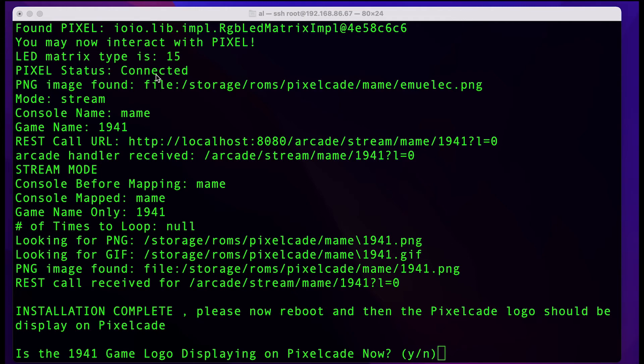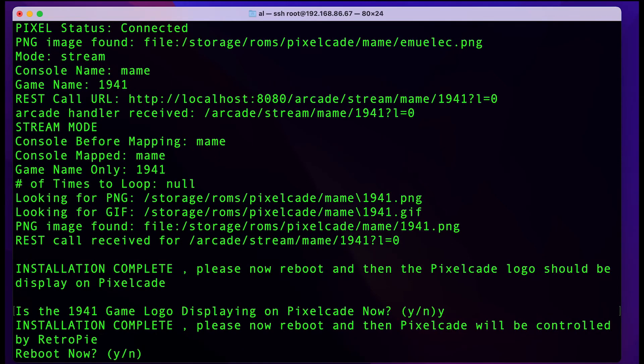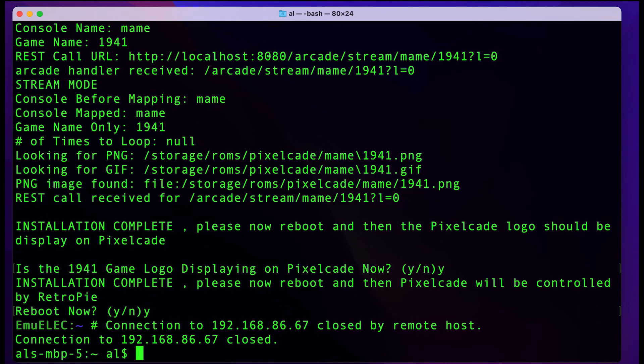Just hit yes and let's do a reboot. That's really all there is to it. At this point, you'll just reboot your system, install your ROMs, and you're good to go.